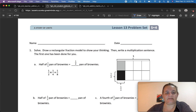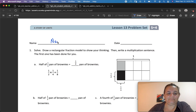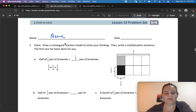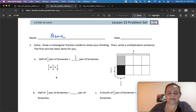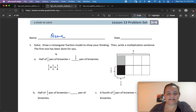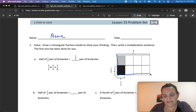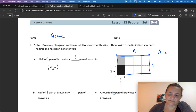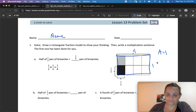Go to your learn book and write your name on your paper. Let's start with number one. Solve, draw a rectangular fraction model to show your thinking, then write a multiplication sentence. The first one has been done for you. So this square is one whole — 1 times 1, and our area equals 1.